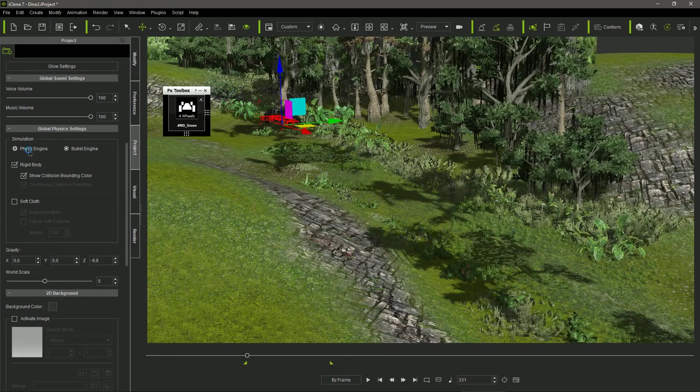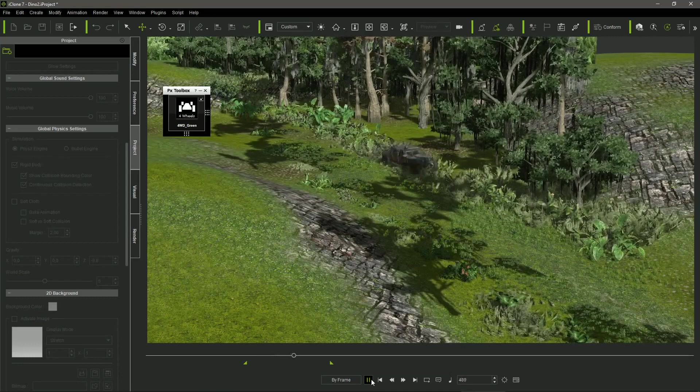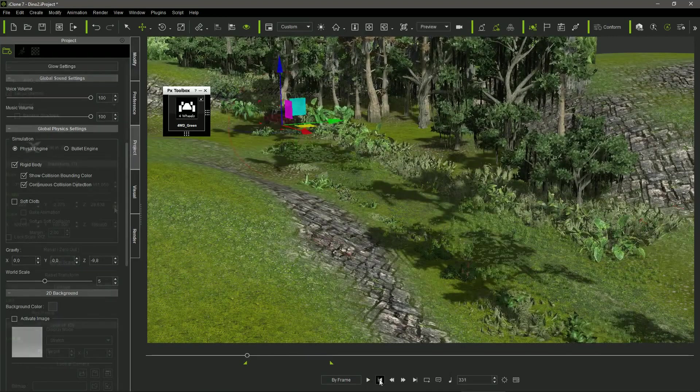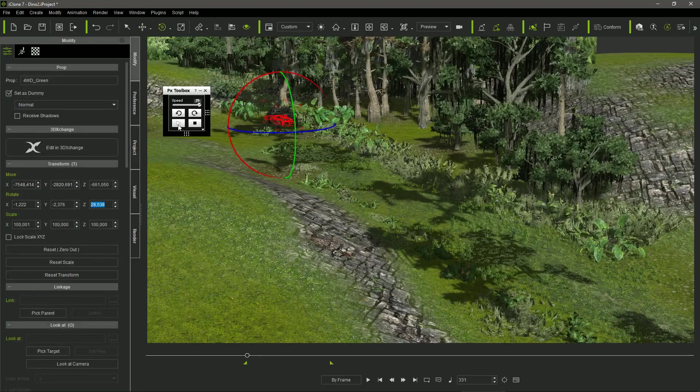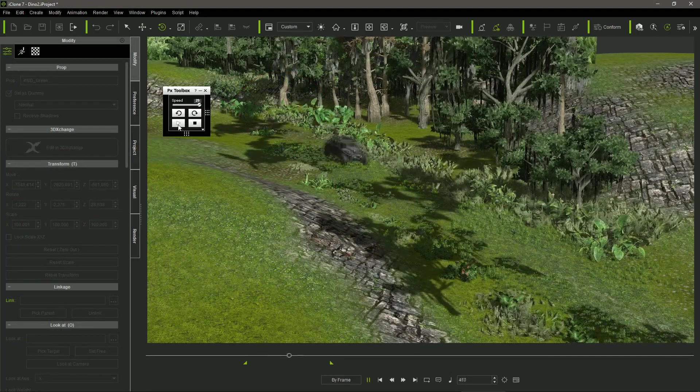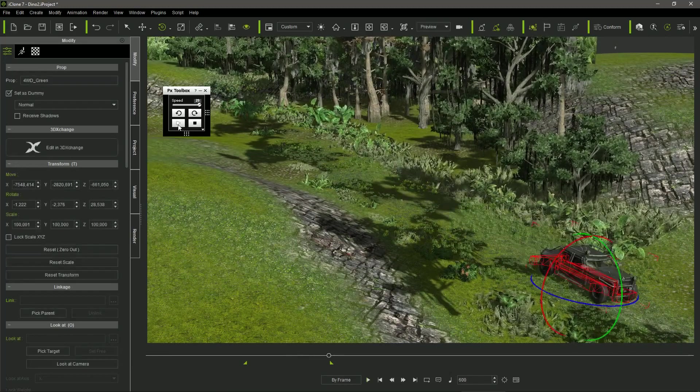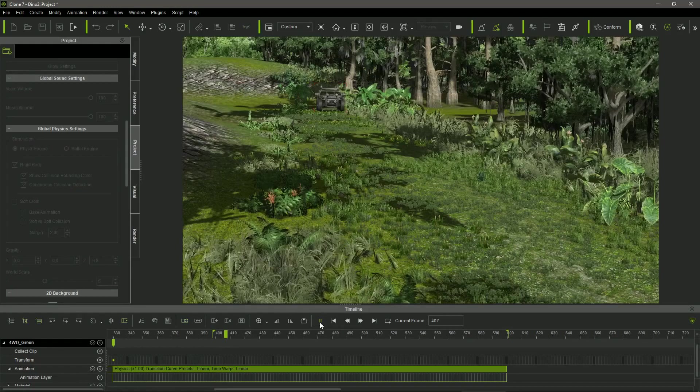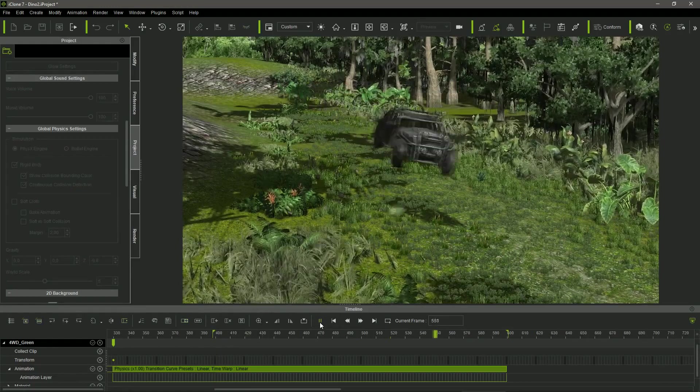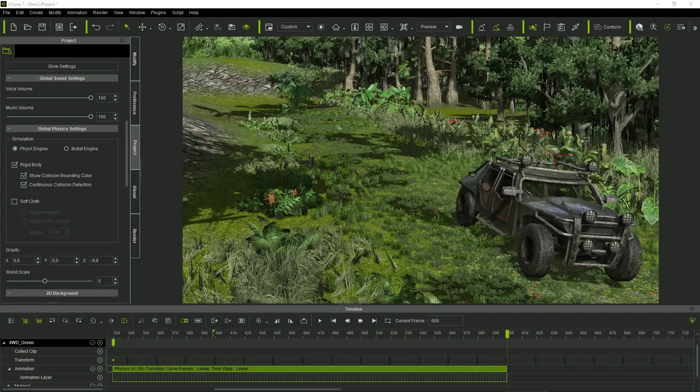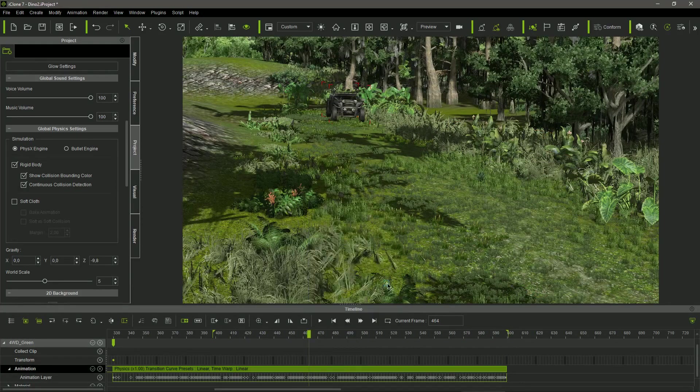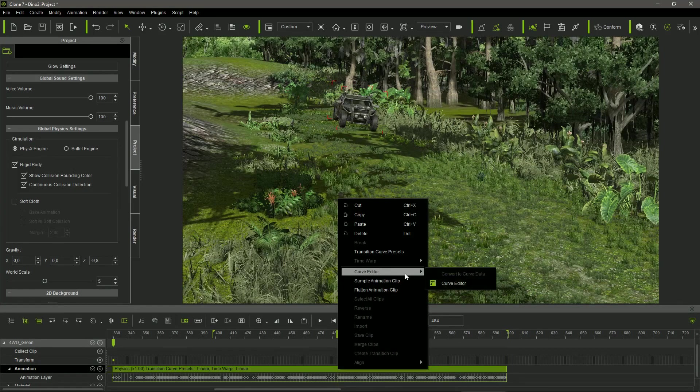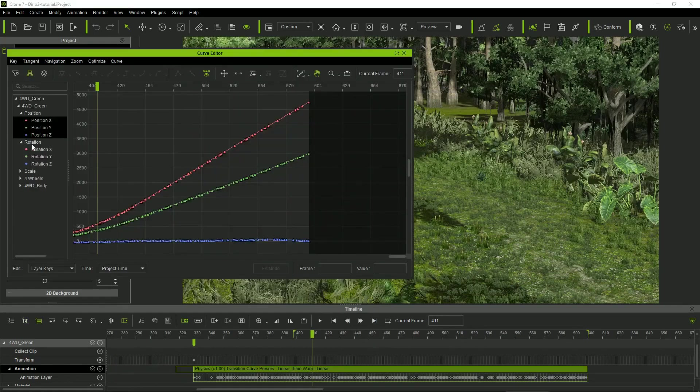Switching again to the physics engine, we can play the recorded animation. If we are not satisfied, we can switch again to the bullet engine, modify the car's direction, and start a new recording that will overwrite the previous one. I did that until I got the desired motion. The car followed the terrain, but the animation looked stiff and wooden because the car was running fast over the bumpy terrain. To solve this problem, I sampled the animation clip, and then I could use the Curve Editor plugin of iClone in the recorded animation.